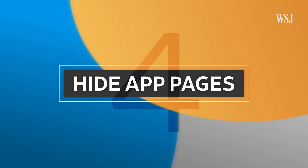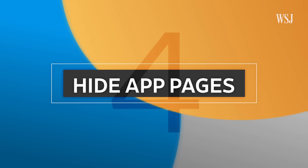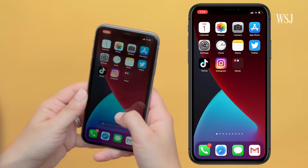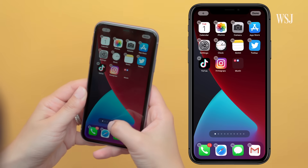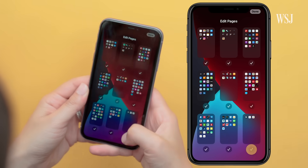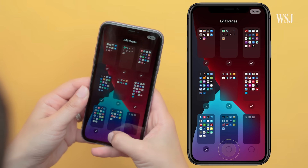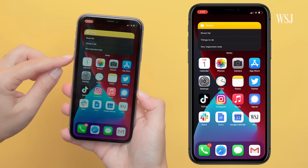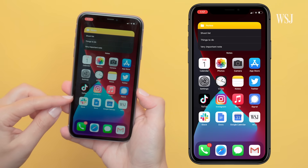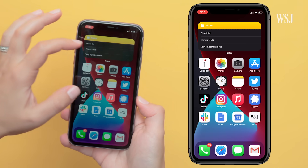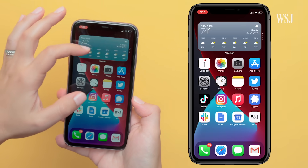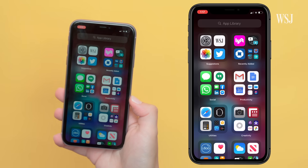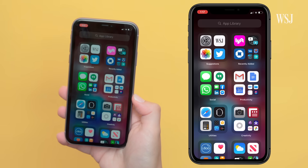Number four: hide app pages. Hold down on the home screen, then tap these little dots, and you can select which app pages you'd like to hide. I've got my most used apps on the main home screen and then a stacked widget up here. And that's it — I just swipe to the app library when I need apps. No more pages.